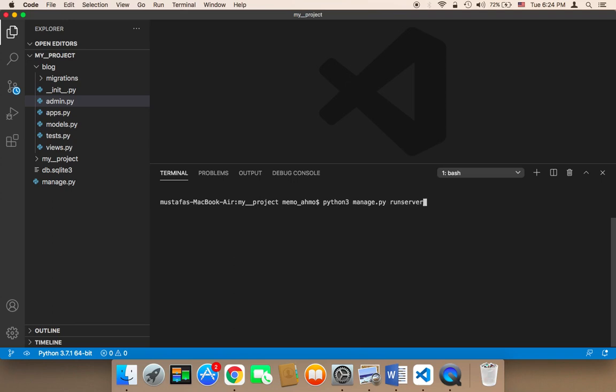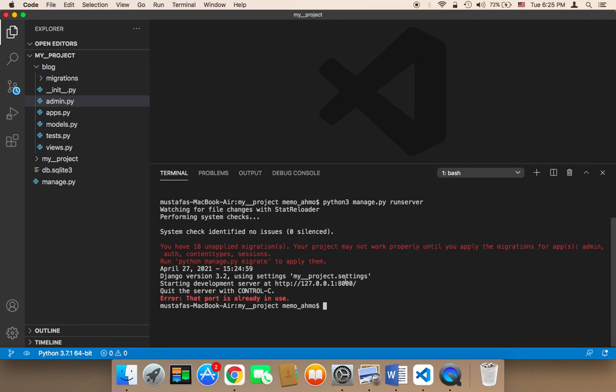Once you've typed this command, hit enter. As you can see, this command will deploy your project in the browser. Here it says starting development server at this address.